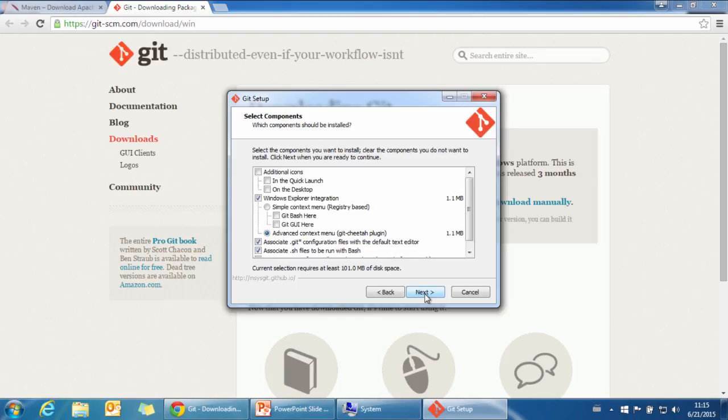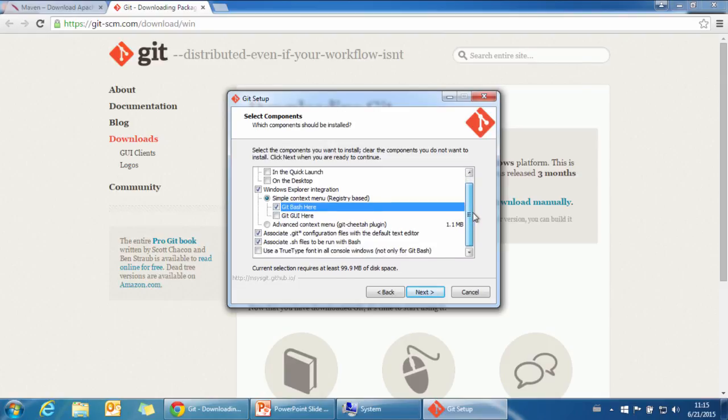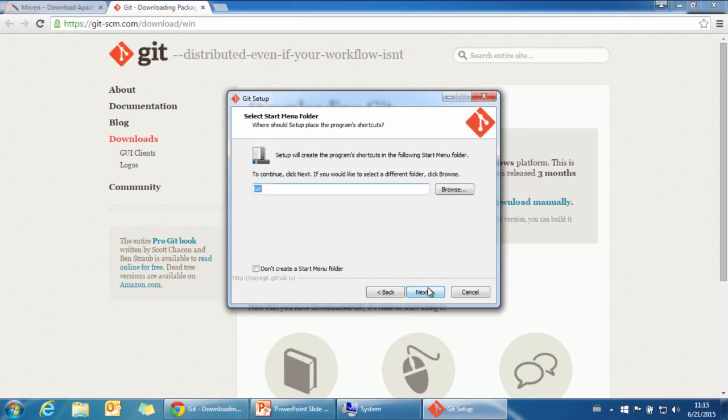What we want to use is Git Bash. Now next. Setup will create a shortcut to the start menu.